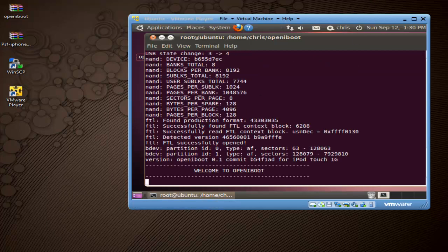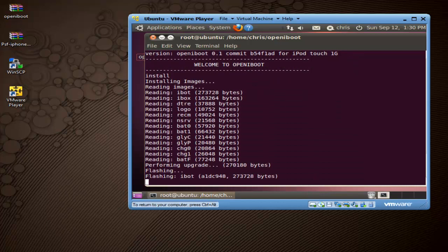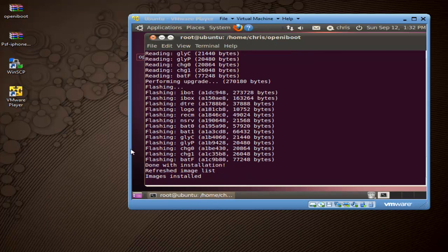Once you do that, you're going to see all these commands running across your terminal window — don't worry about it, just let it finish. At the end it's going to say 'Welcome to iBoot' at the bottom. This is where you type install in the terminal window and press Enter. It might take a couple of minutes. What this is doing is installing openiBoot on your iPod. When it's done, it will say 'Done with installation.'